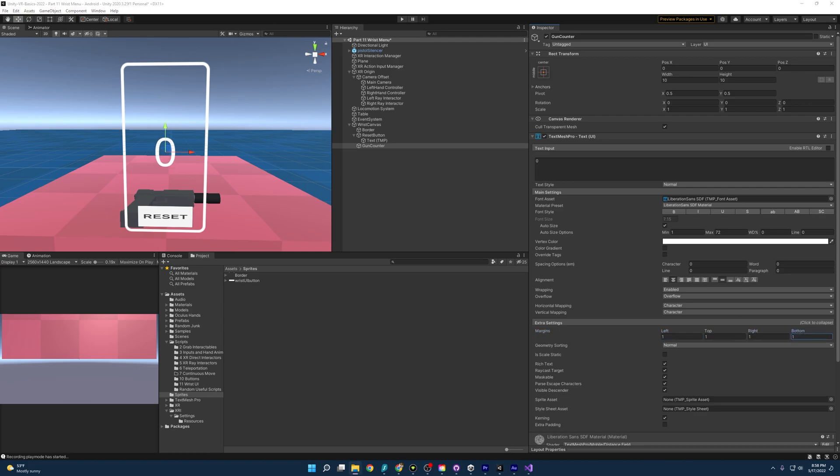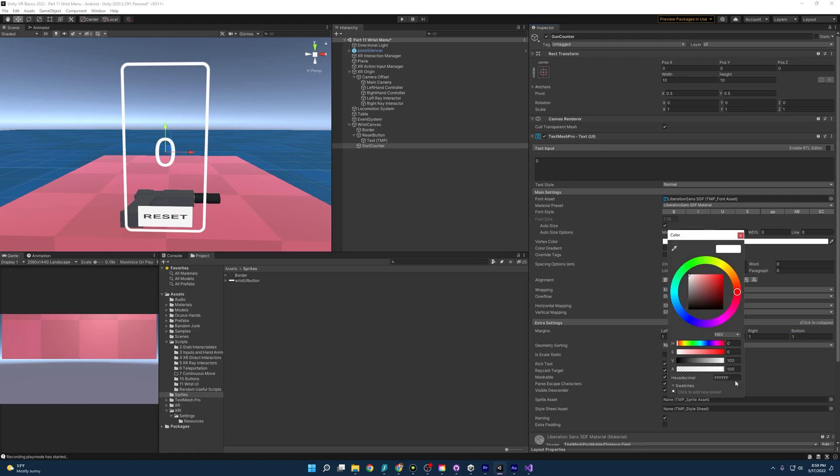There we go. So with that, we have our counter, we have a reset button, and a nice little border. All we have to do now is connect everything, but I am going to prettify this for myself. You don't have to do this.